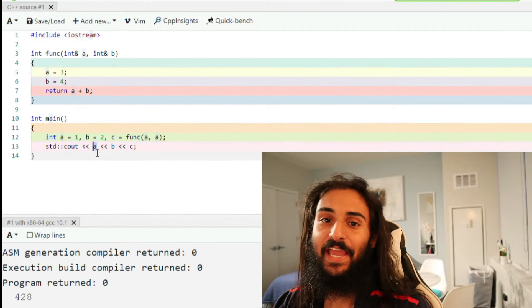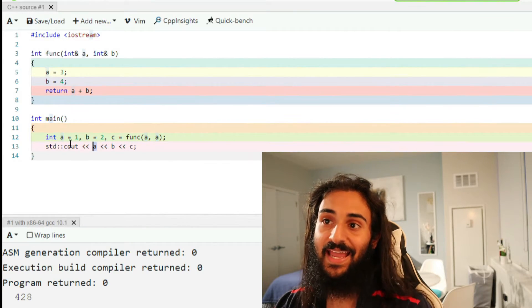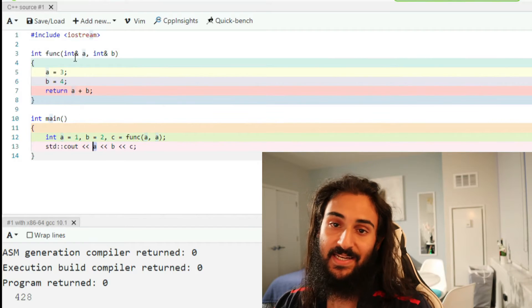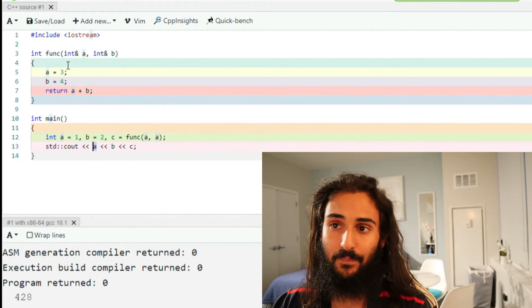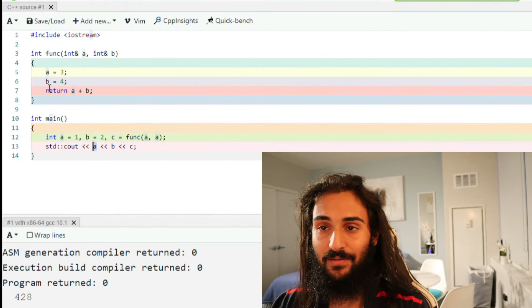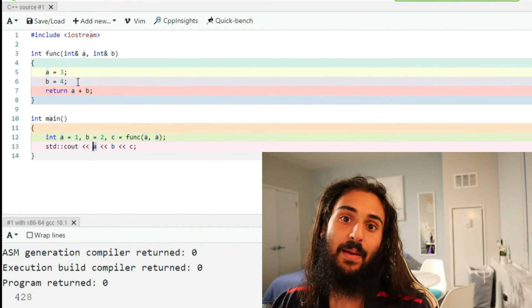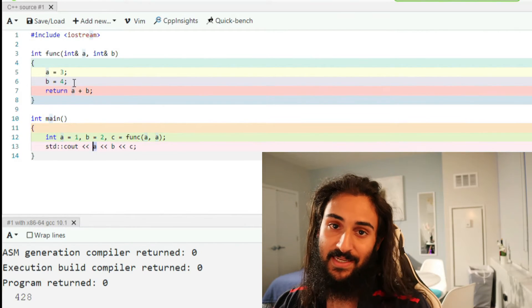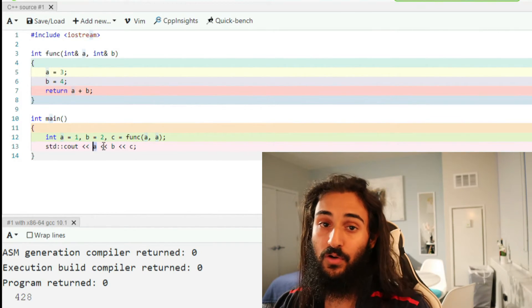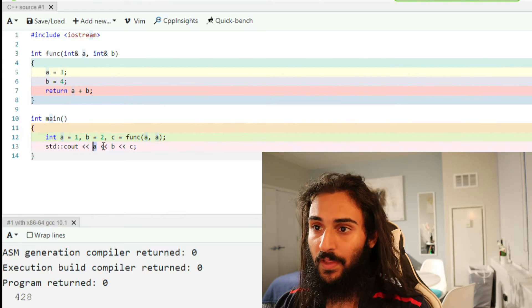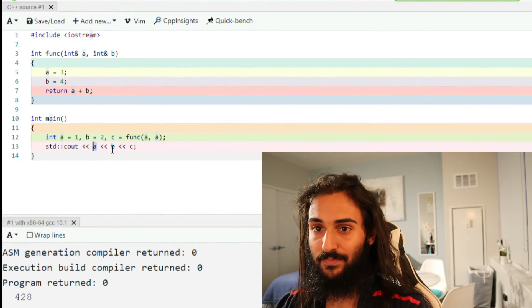Now A here, A has changed because we do pass A as a reference, as an integer reference into func. And what happens here is that A gets set to 4. The last thing that happens to A is it gets set to 4. So A turns to 4. So we print out 4, 2, 8.